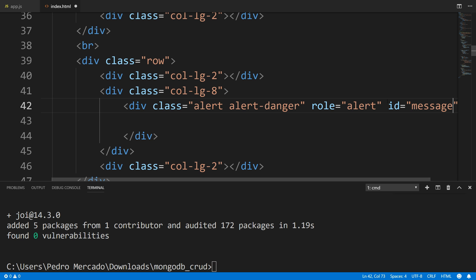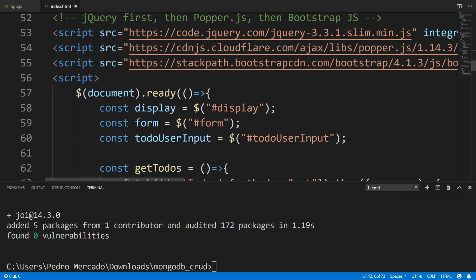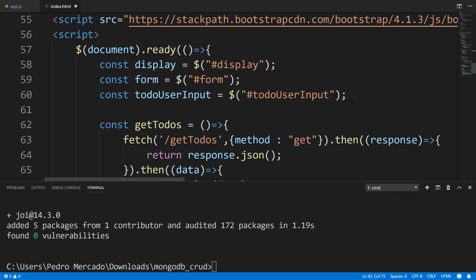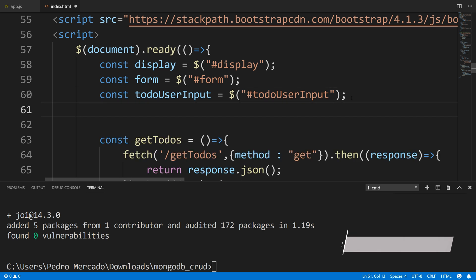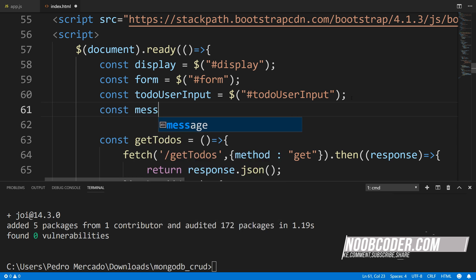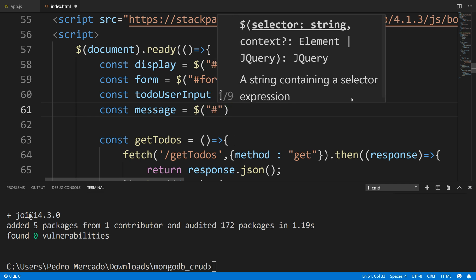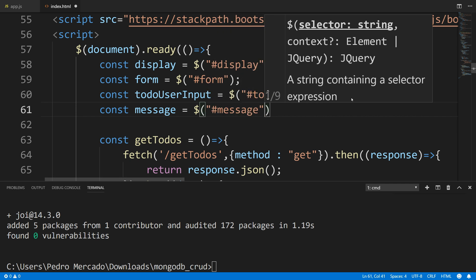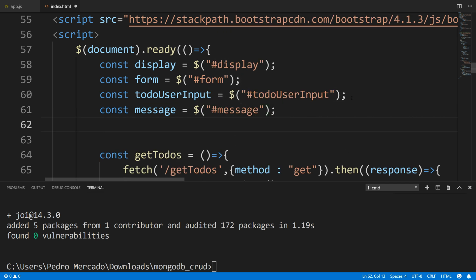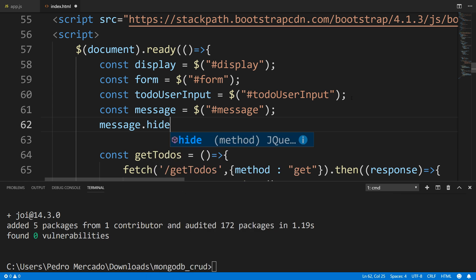I want to get rid of the unordered list and put our alerts here. Let's tidy this up a bit and add an ID attribute of 'message'. Now let's scroll down to our script tag. We want to get our message element by ID — const message — and get our ID. Then I'm going to say message.hide() because I don't want to show it yet.